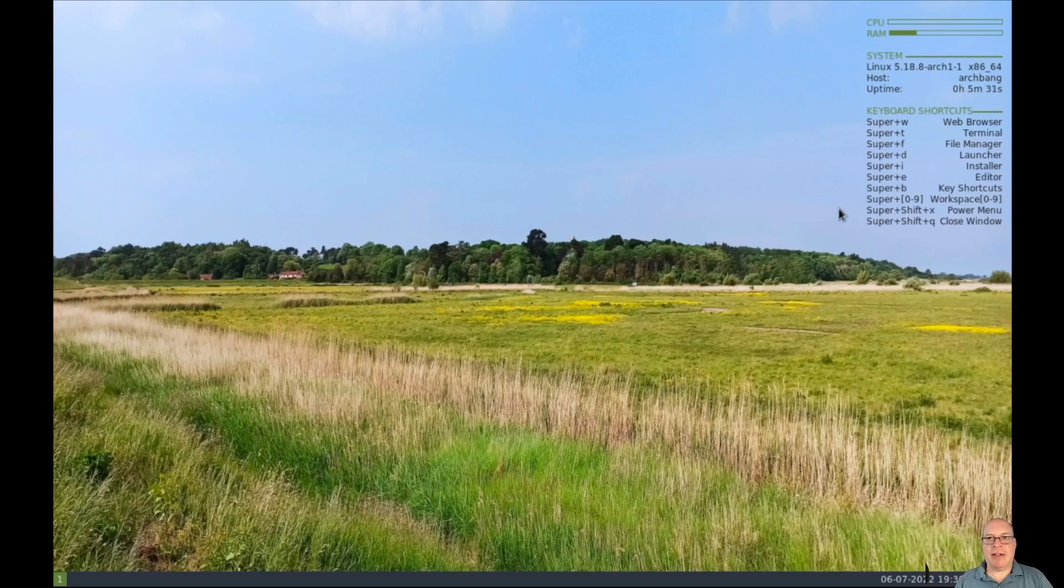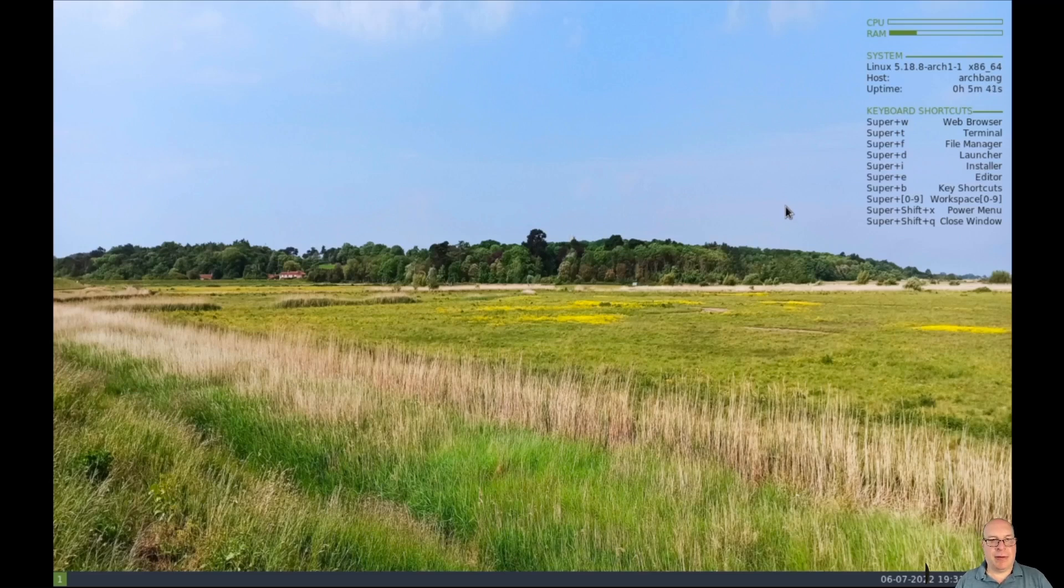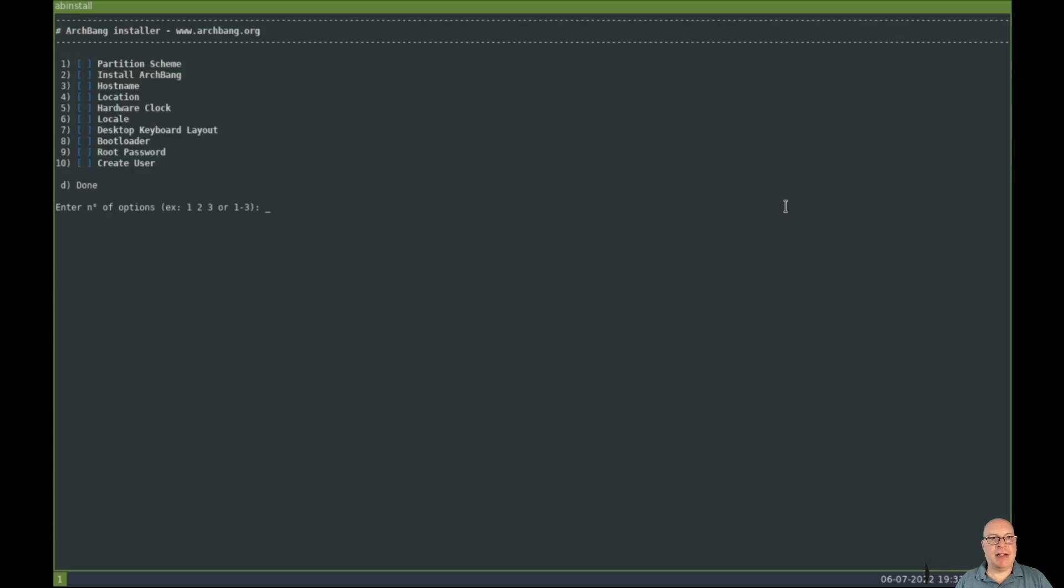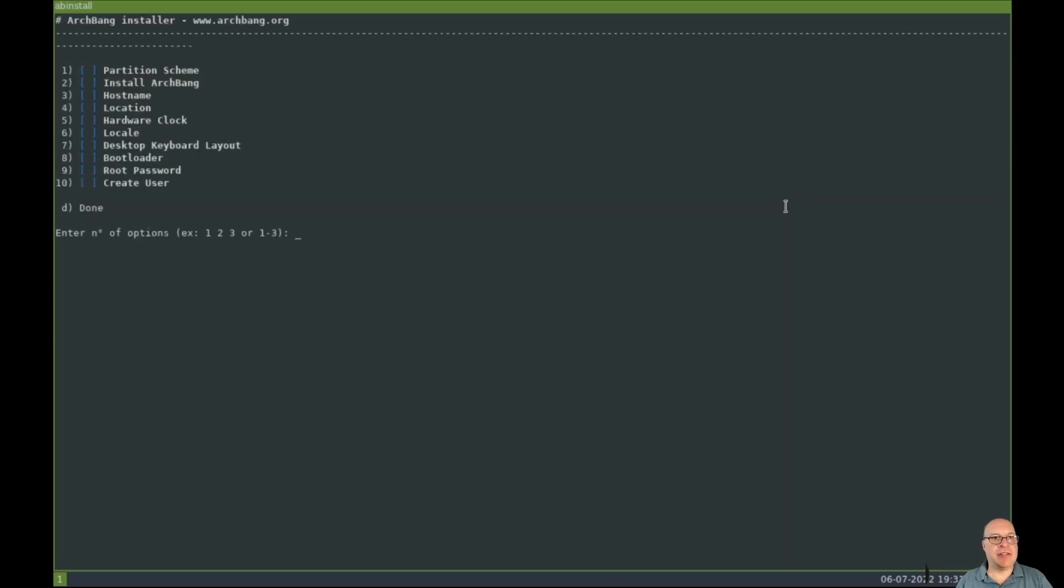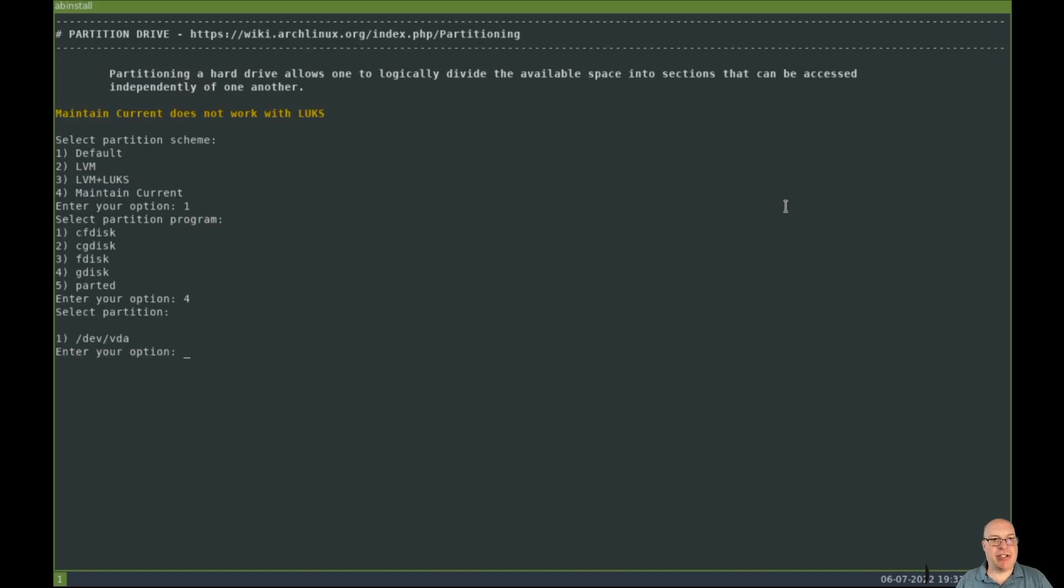All right, so I see here we've got mod i or super i launches the install script for Arch Bang, so let's do that. Mod i, and that launches the LX terminal again, let's make it a little bigger. So this is the shell script basically. So let's select one for partition scheme. Let's do a default partition scheme. And select G disk as my partition program because I want a UEFI install.